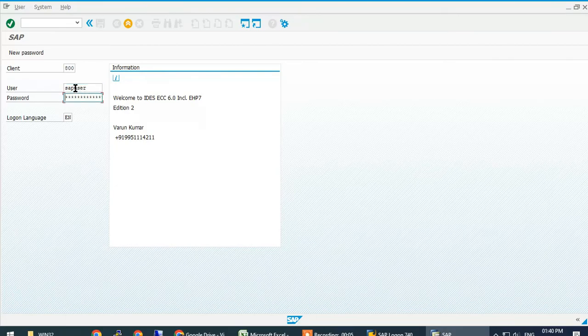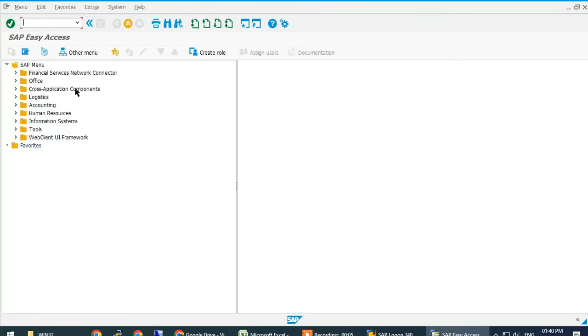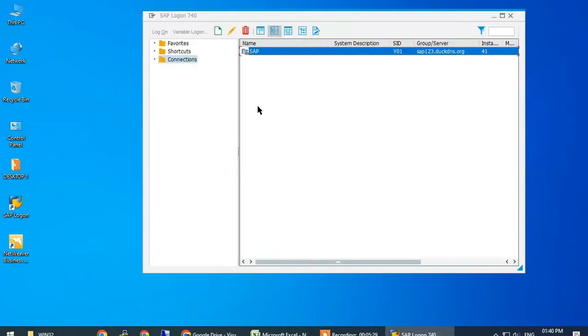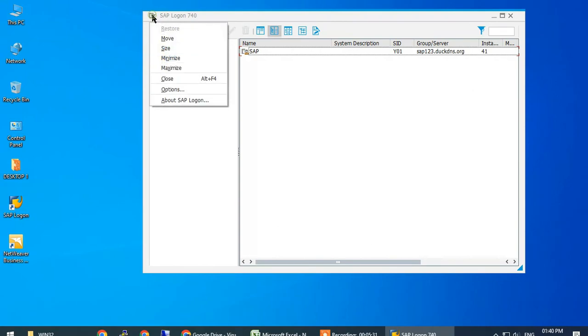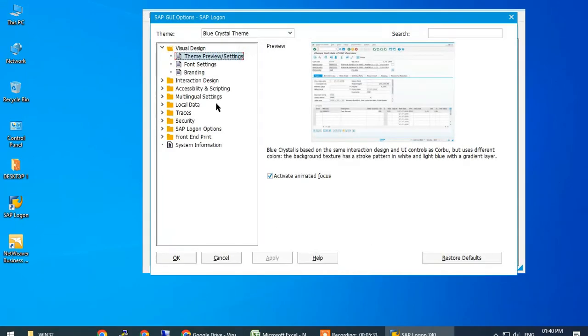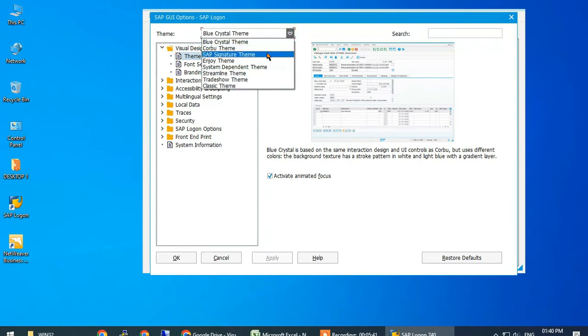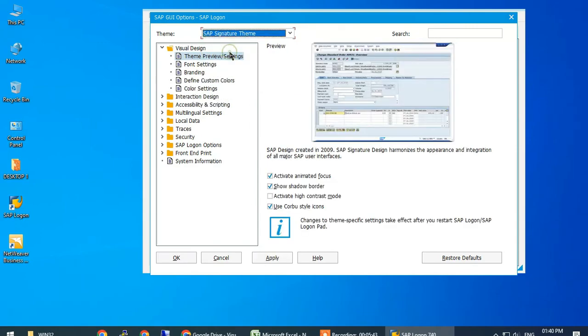Now, if you want to change the theme, you need to go to options and in the top section, select SAP signature theme, click on apply, then click on OK.